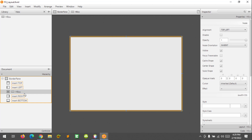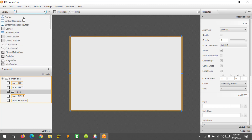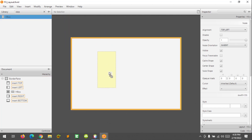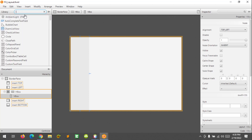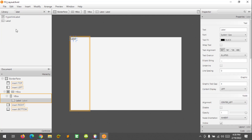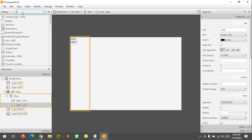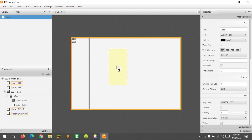So I have an HBox inside, and I would like to add a vertical box — a VBox. Alright, so we have an HBox and VBox here. I would like to add a label and also another VBox at the right side.